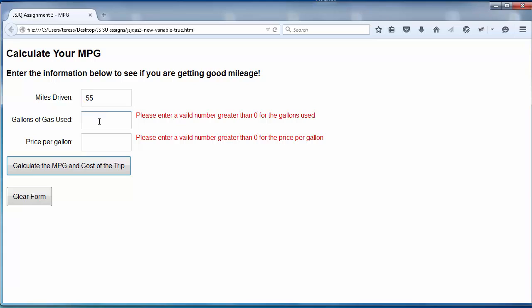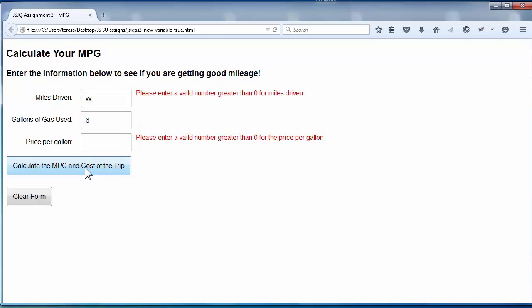Now, supposing I put a valid number here, and I go back and I make my first entry invalid. Notice that I now have an error message for my first field, but not for the second.